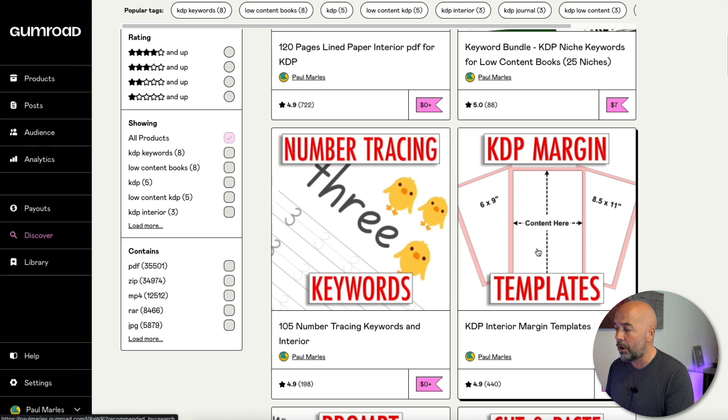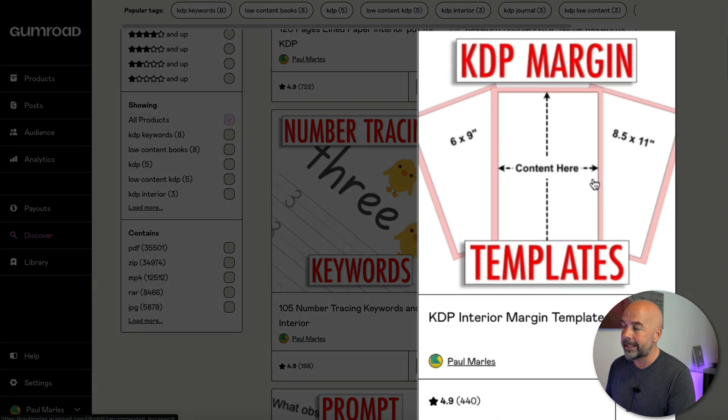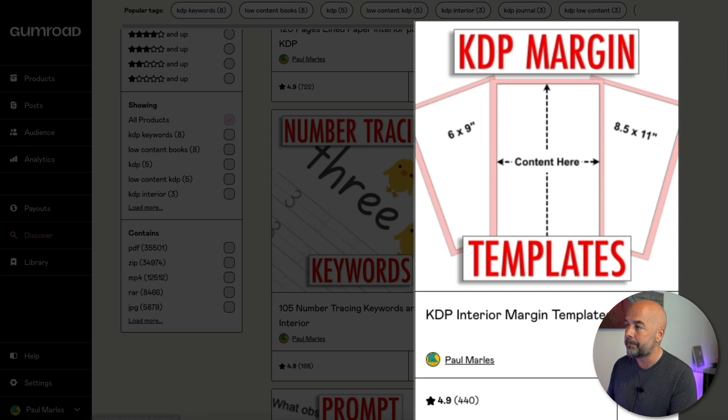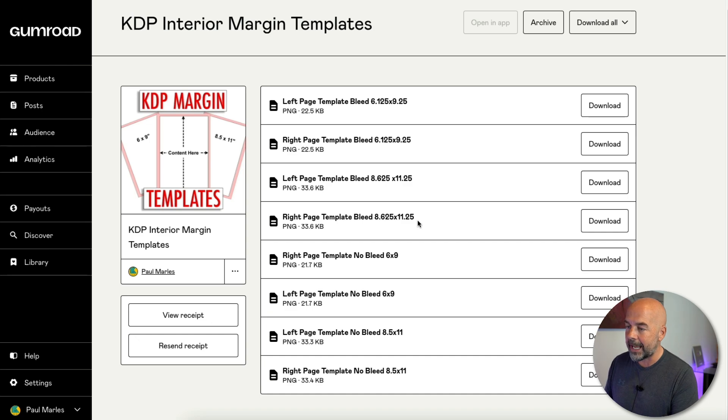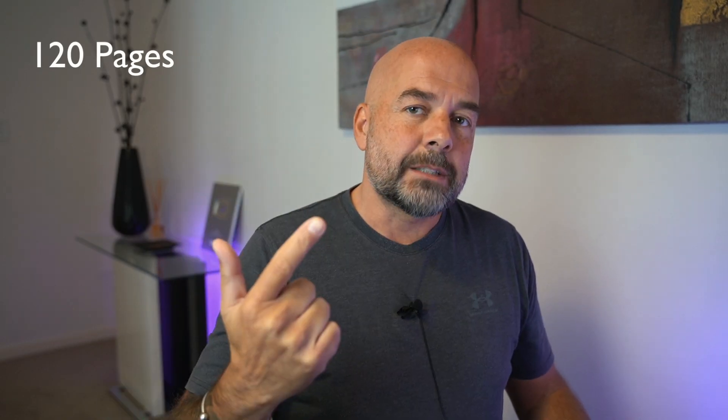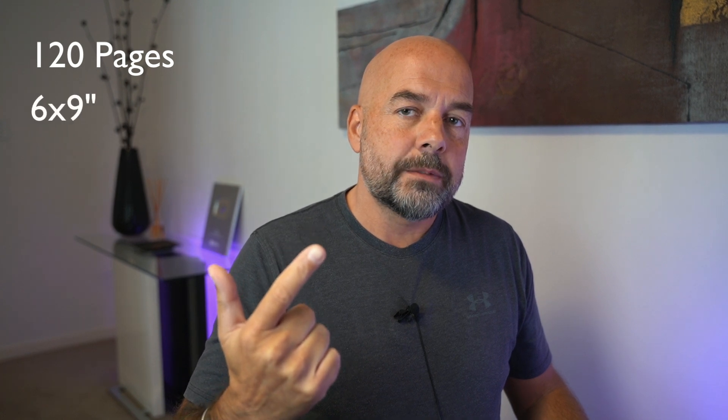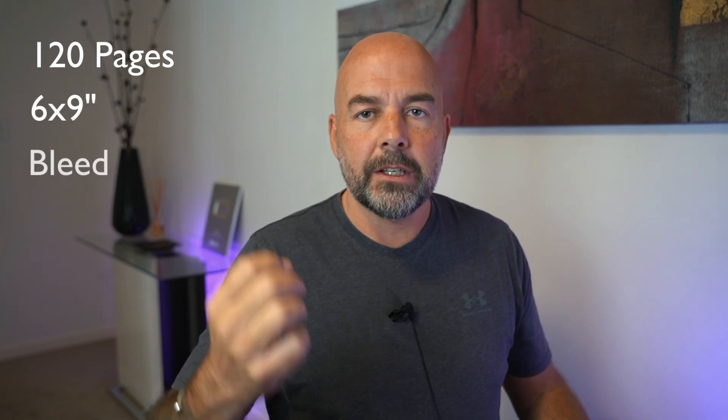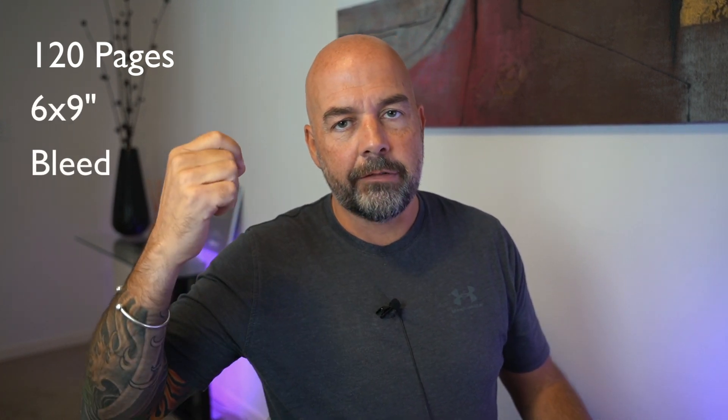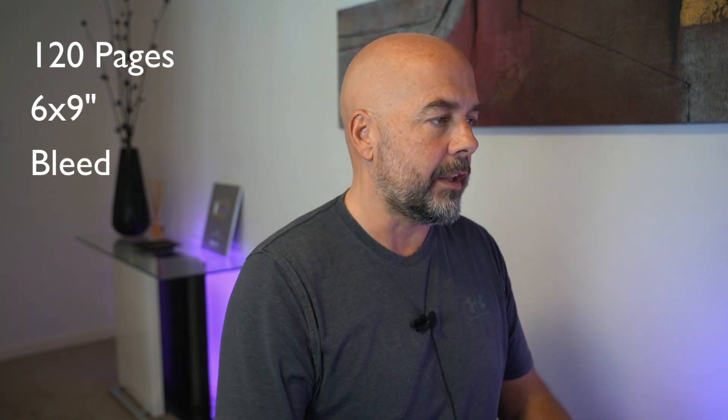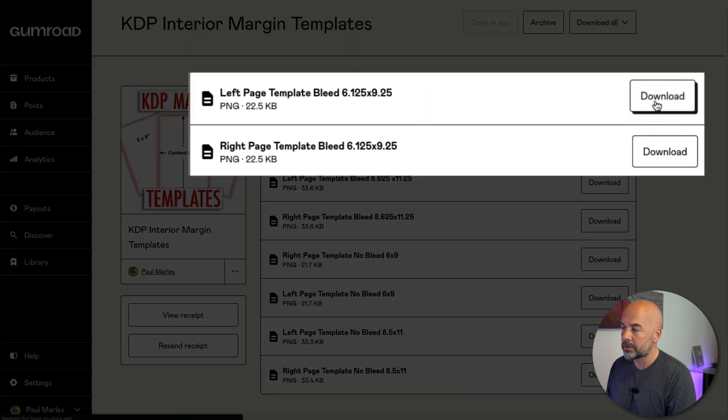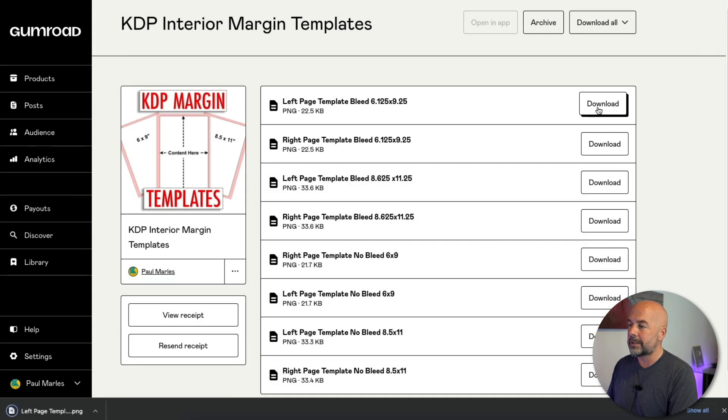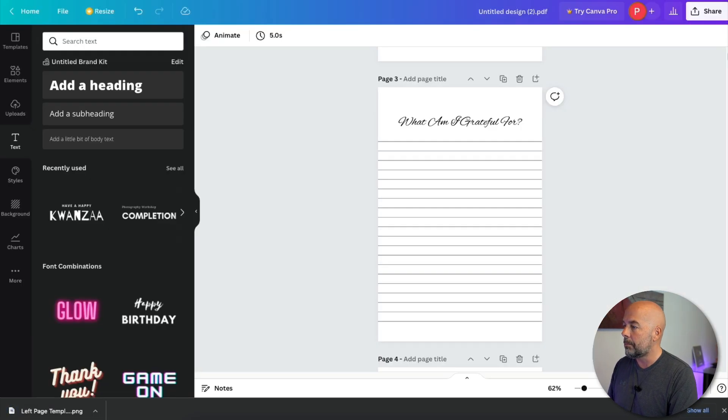Simple way to overcome this is again, go to my Gumroad shop, scroll down a little bit and find these free KDP margin templates here. When you open that, you'll have all these options for different size templates and the left and right hand side templates. Now, this PDF file is a 120 page PDF file. It is six by nine inches. And it has bleed because the lines go from one edge of the page to the other. So these top two files are the files we want. So you just click on download and it will download that particular template to your computer.